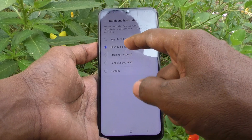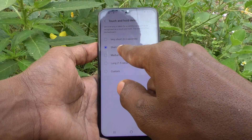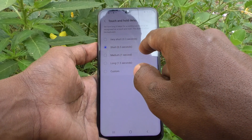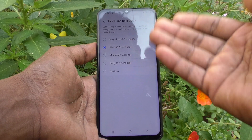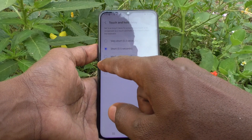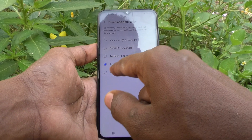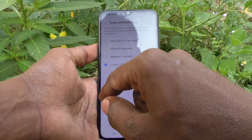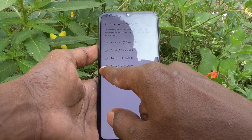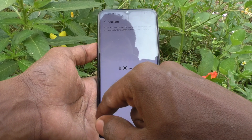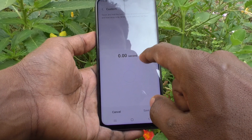By default, it is set as Short — 0.5 seconds. If you want to increase it, you can increase it to Long — 1.5 seconds, or you can also set a custom number of seconds.